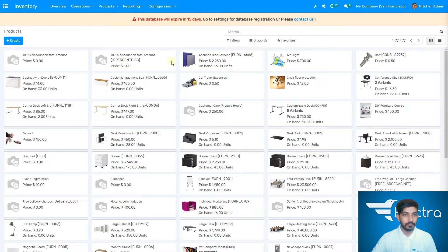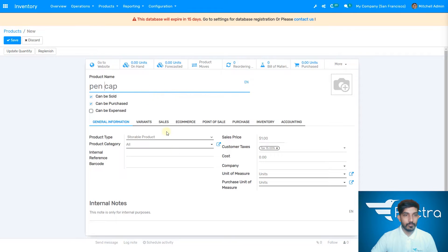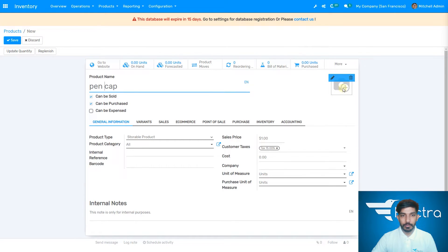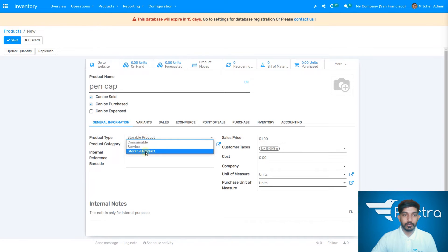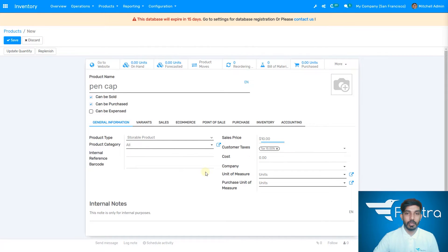Let's just create a new product. Let's create a pen cap from here. You can add the product image from your computer or anywhere. This is the product type — whether it is a storable product, consumable, or serviceable product. Let's select storable product. For the sales price, let's write $10 per pen cap.